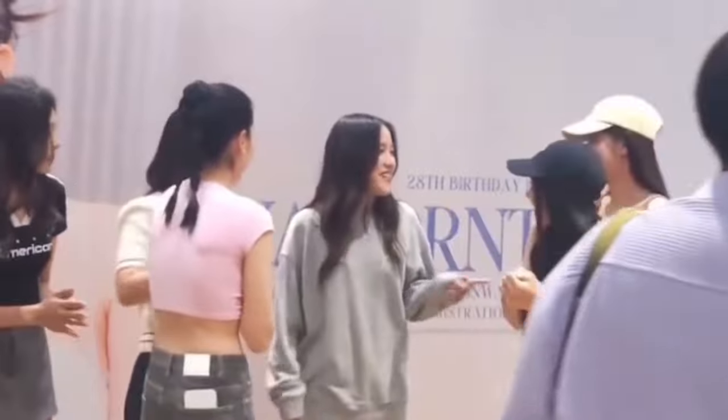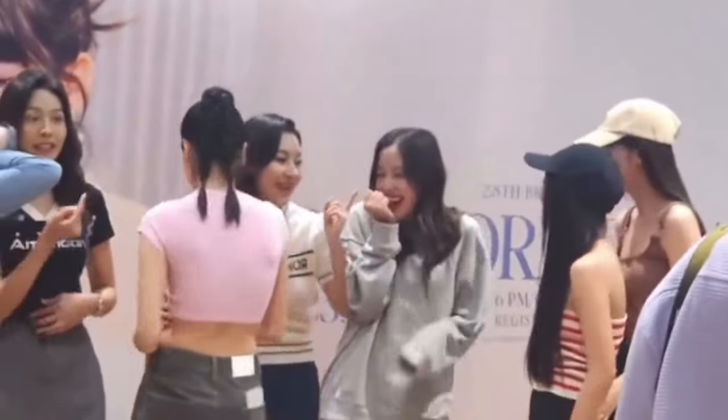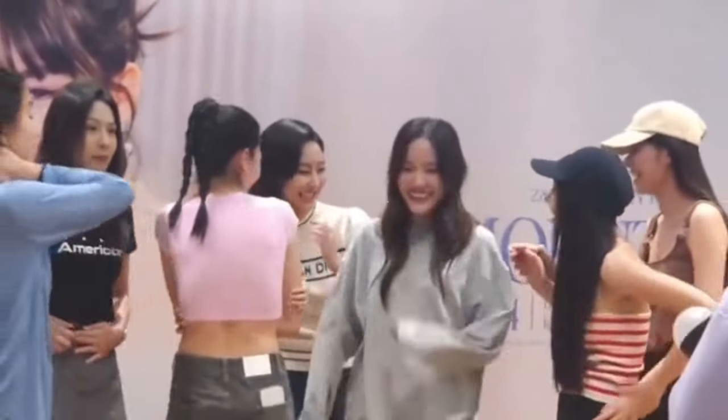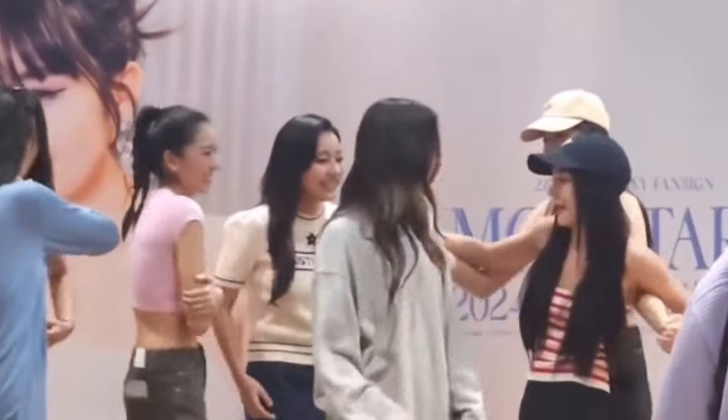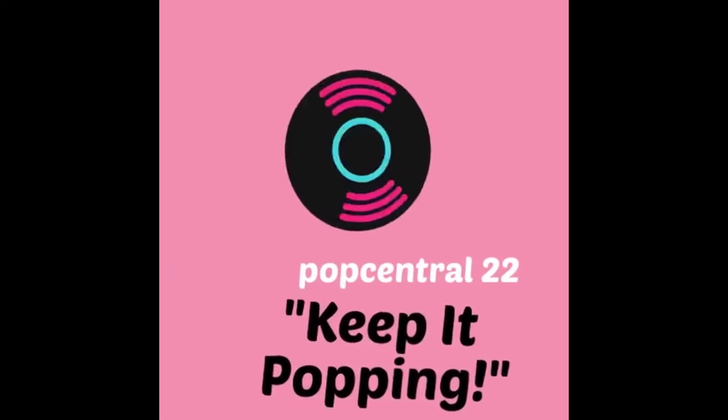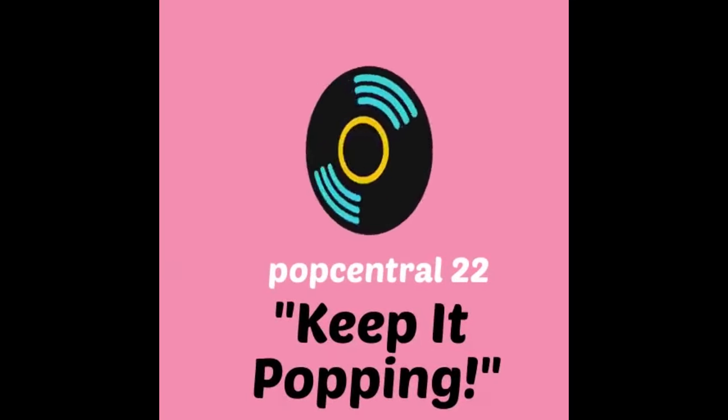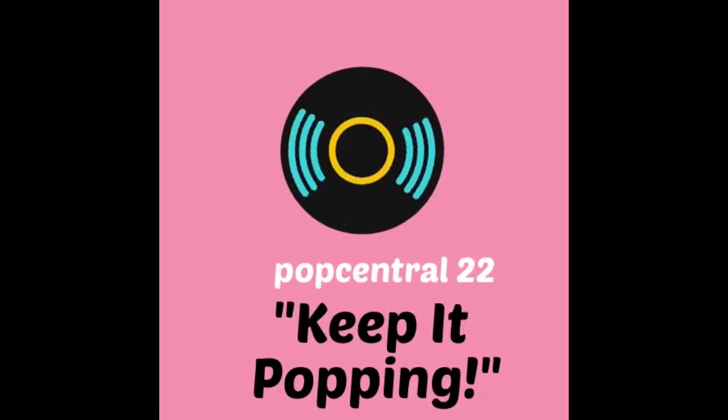Good morning, good afternoon, good evening, wherever you are in the world. Welcome back, ladies and gentlemen, boys and girls, my fellow poppers. This is PopCentral22, popping back on your screen with another one.